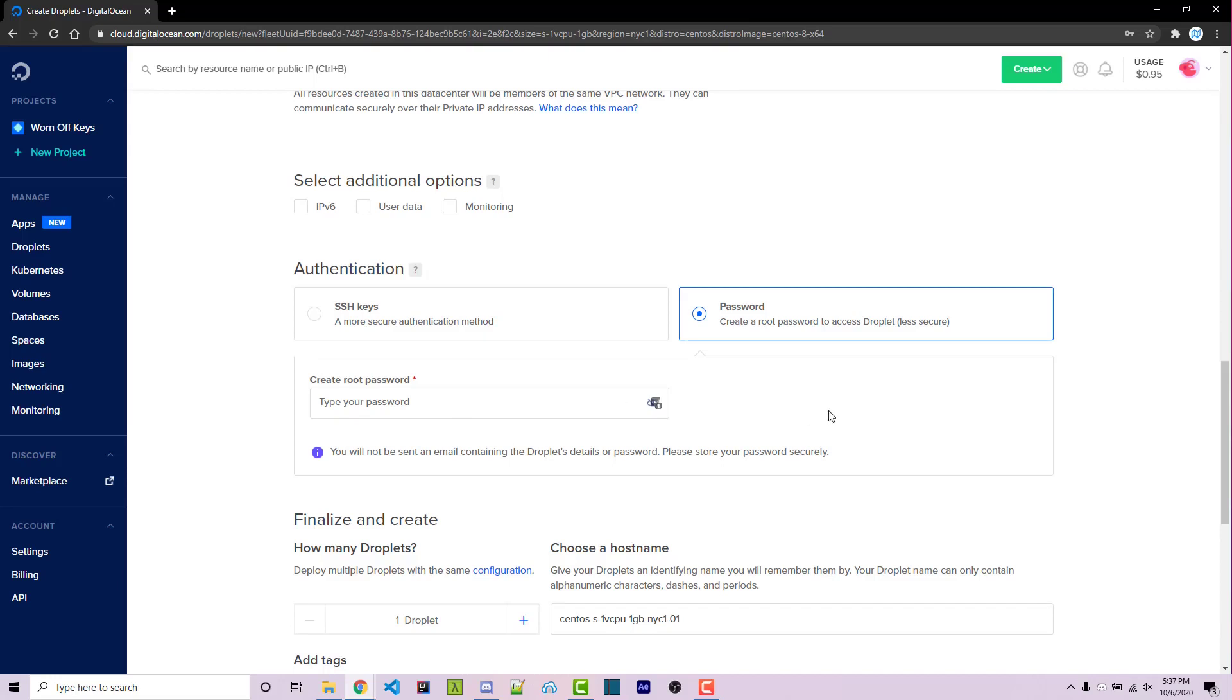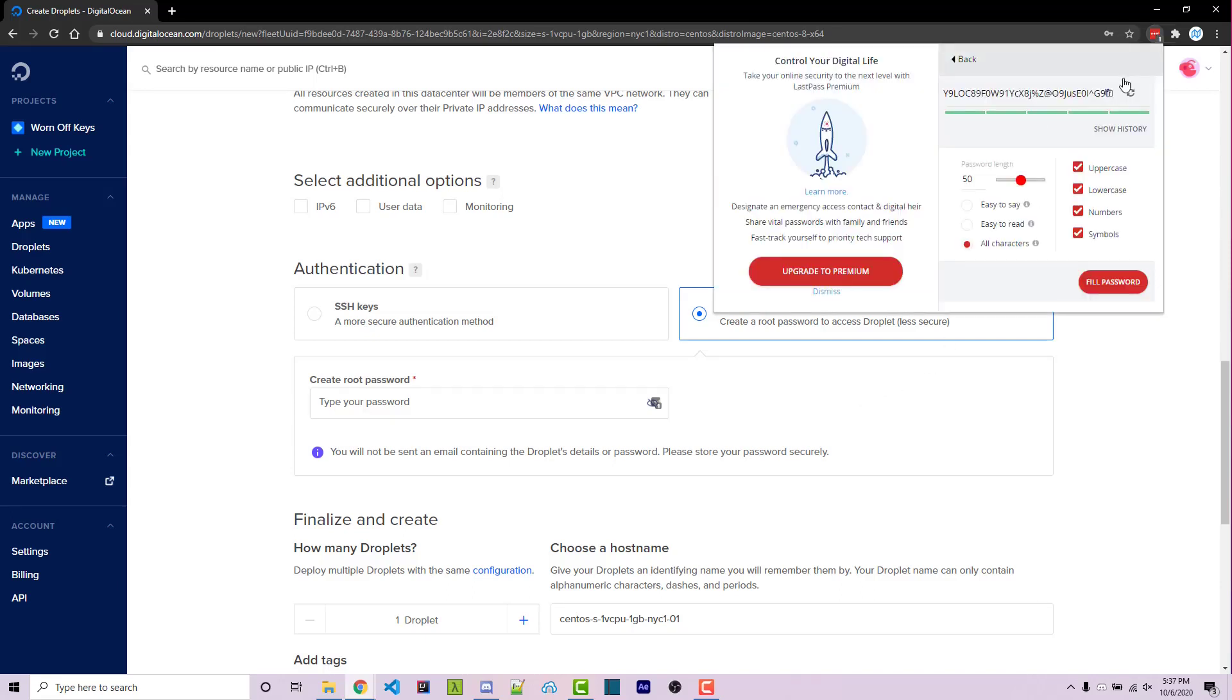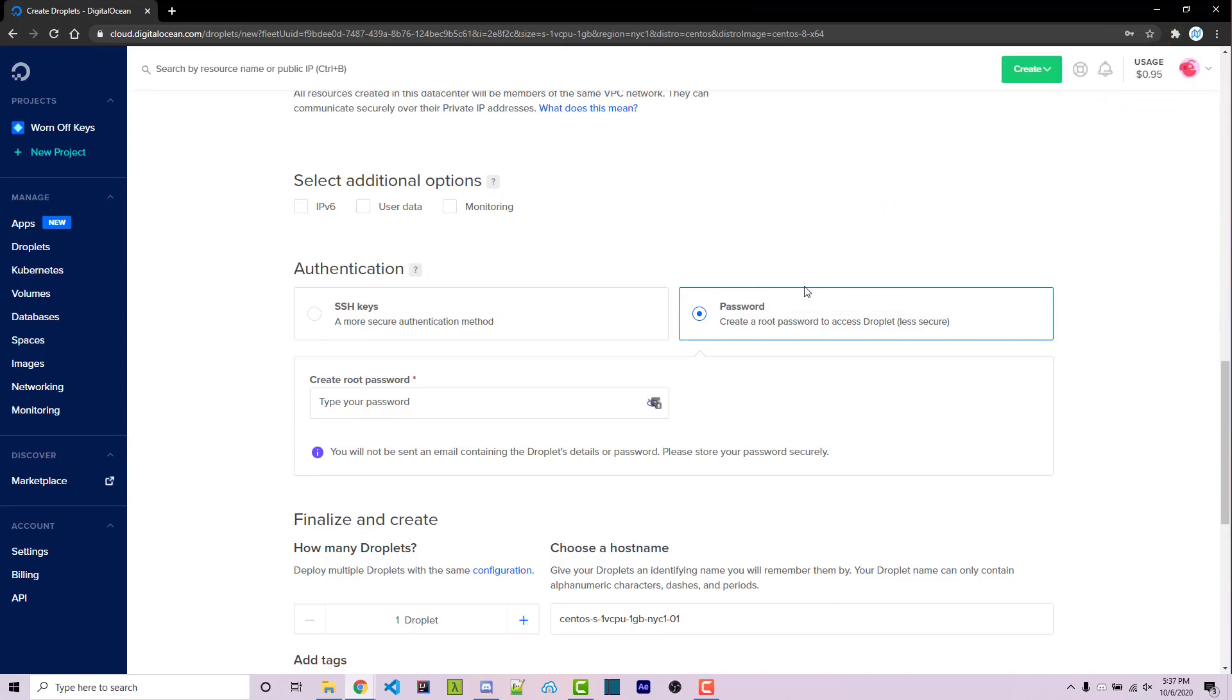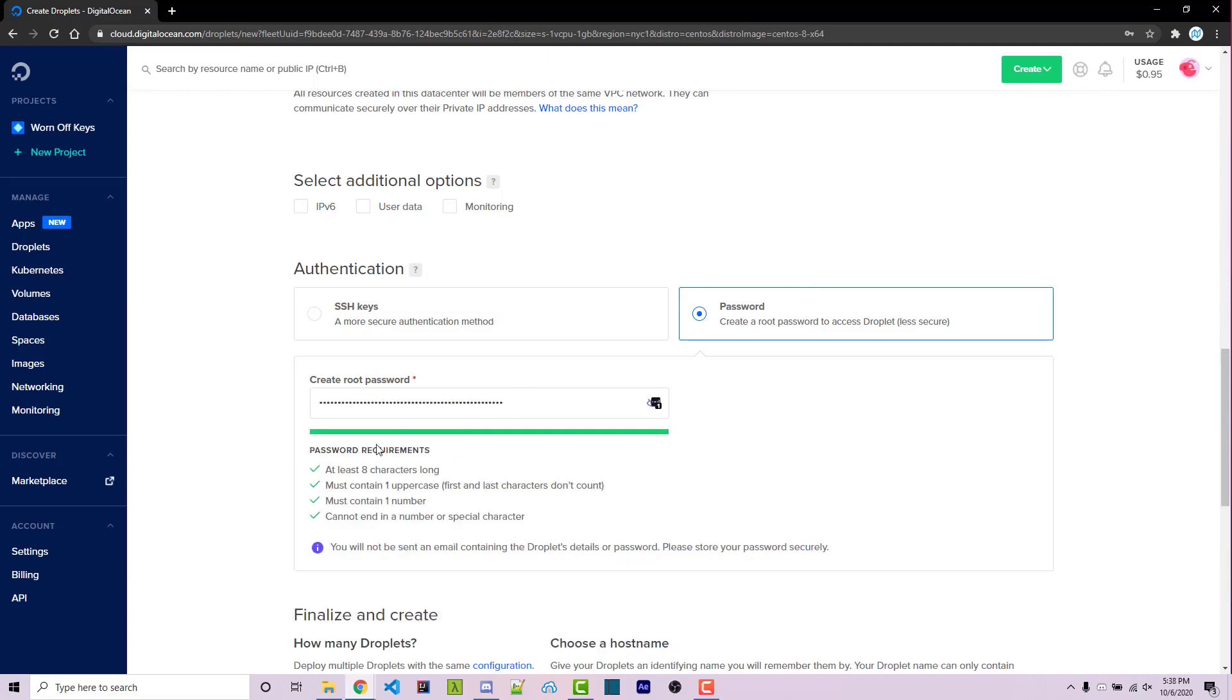Make sure that you enter in a root password that is very secure. One thing I like doing is using a password generator such as LastPass or something similar. So here I'm using LastPass to generate a password. I'm going to be using a 50 character long password that has uppercase, lowercase, numbers and symbols. I can go ahead and click on the copy icon here and paste it right here. Now it's going to say that we pass all the requirements.